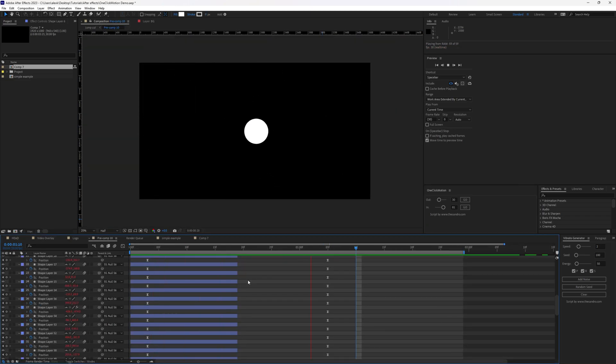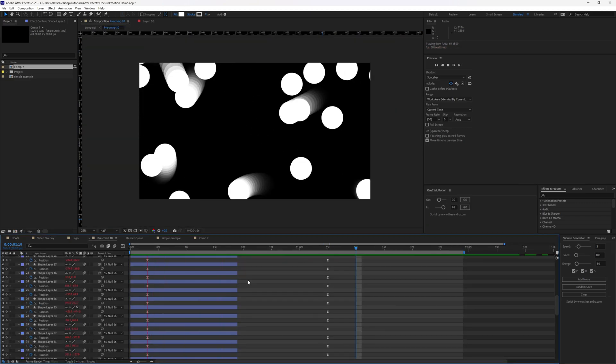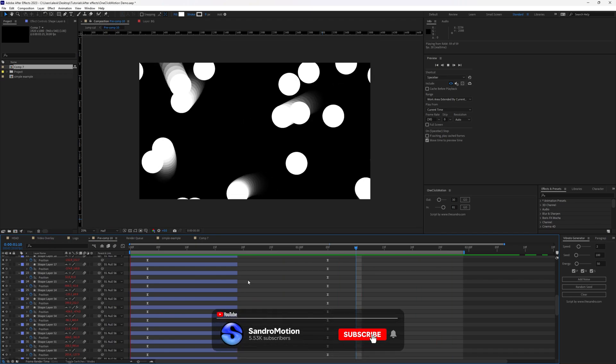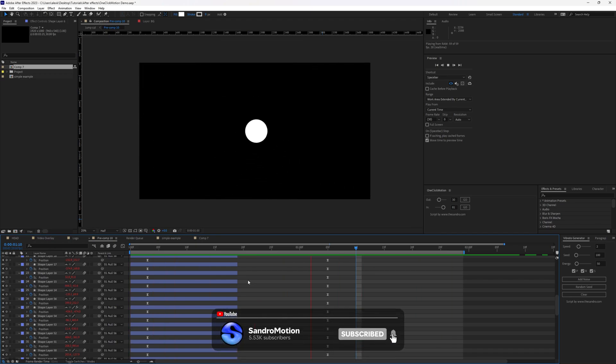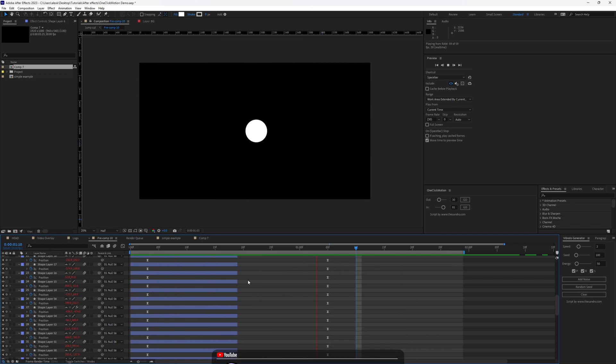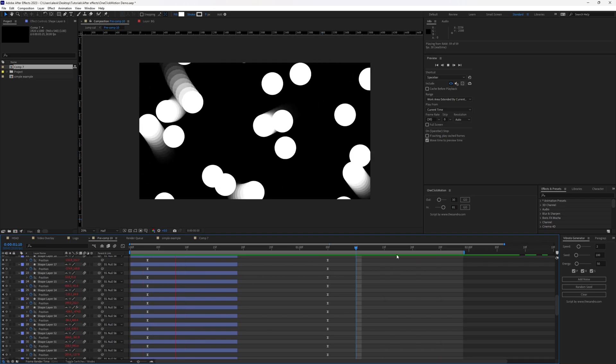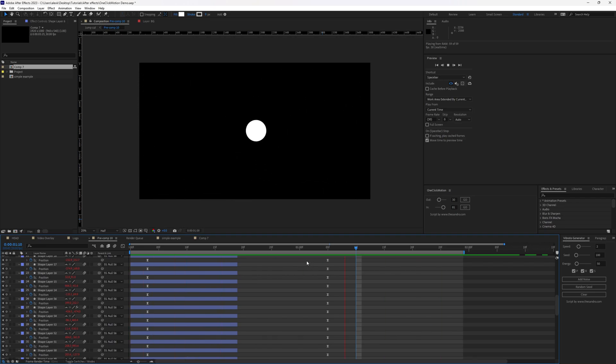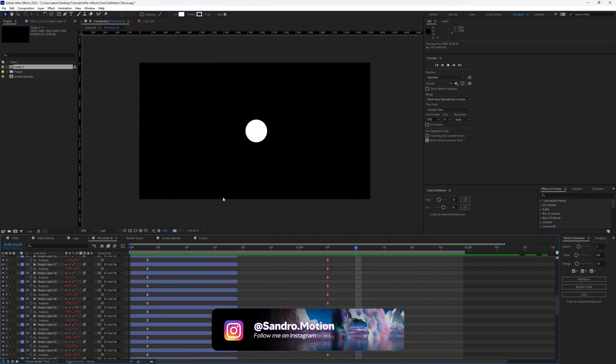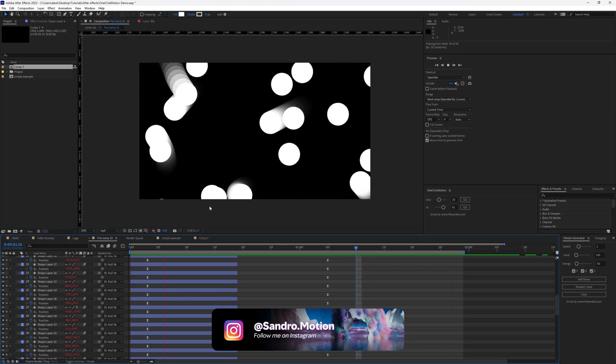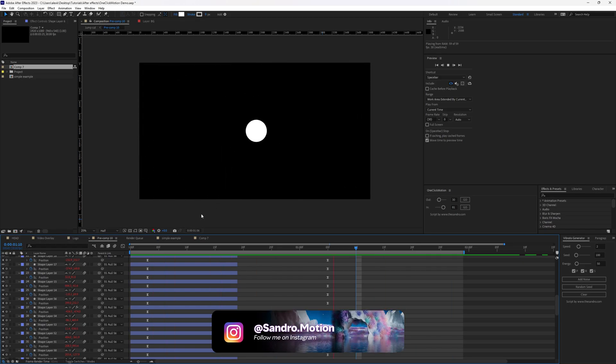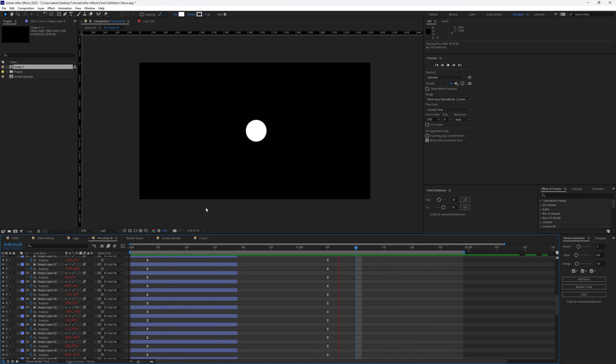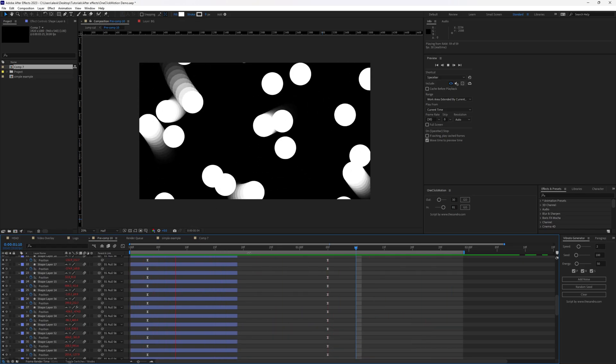And if you enjoyed this tutorial, smash that subscribe button and make sure to stick around. Because next one is a vibrato generator. And I know it sounds funny. It's inspired from Cinema 4D's vibrato tag. As always, thank you for watching and I'll see you next time.